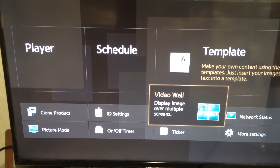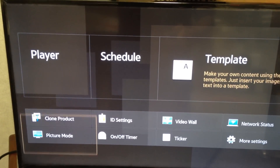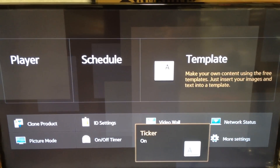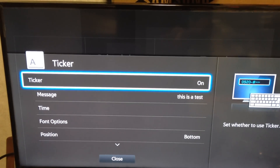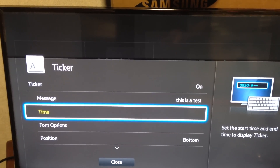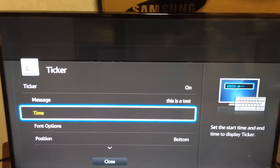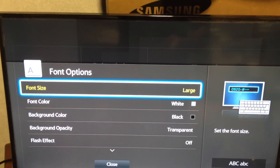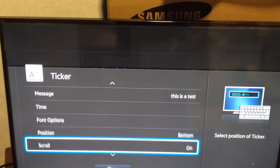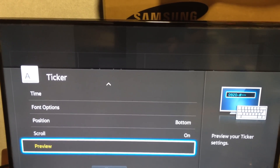One last quick thing I want to show you before we run out of time. These are just quick settings at the bottom. One new one is the ticker — you can actually have a ticker at the bottom. I already pre-programmed it, just put this in as a test. You can set the start and end time, the font color options, opacity, you can make it flash, set the position, and toggle scroll on or off. Here's a little preview, and you can make your own little text ticker at the bottom. Pretty neat.